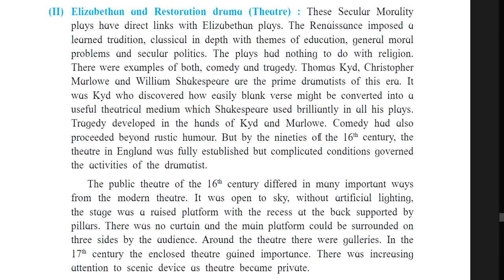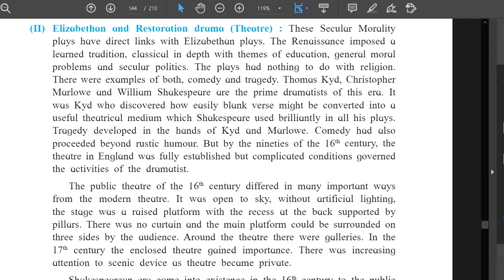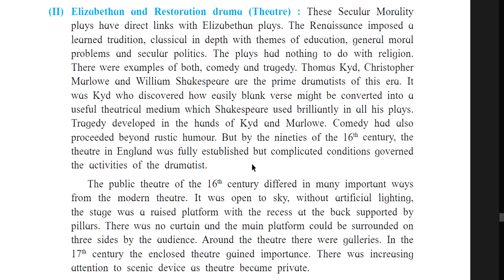By the end of the 16th century, the theater in England was fully established, but complicated conditions governed the activities of the dramatists. Kyd discovered the blank verse — a poem not having any rhyming scheme. This was extensively used by Shakespeare in all his plays. Tragedy developed in the hands of Kyd and Marlowe. Comedy had also proceeded beyond rustic humor.